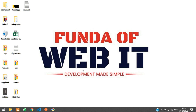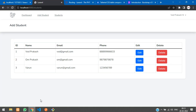Hey guys, welcome back. In this video we are continuing our Laravel 9 Breeze CRUD application series. We'll be learning about how to edit and update data into our database with Laravel Breeze. Let's get started by moving to the edit button.